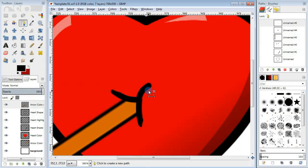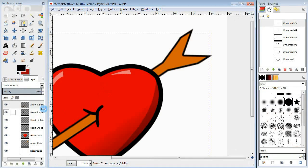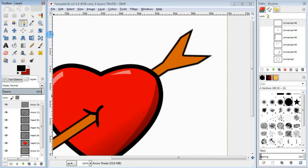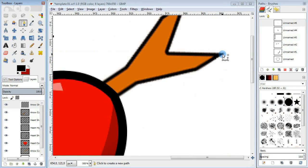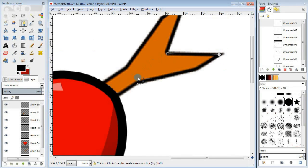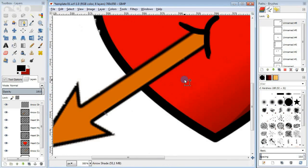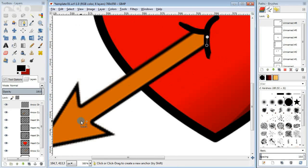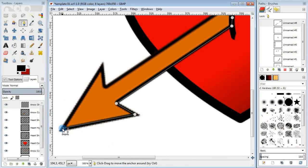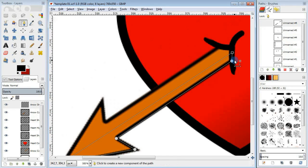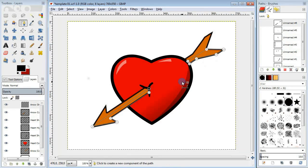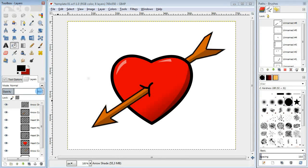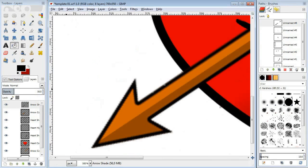Next add a new layer for shading. I'm going to use the paths tool to isolate the shaded area and fill it in with black. Lower the opacity of the layer.